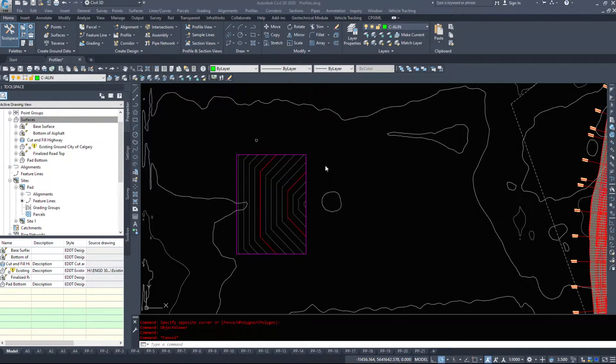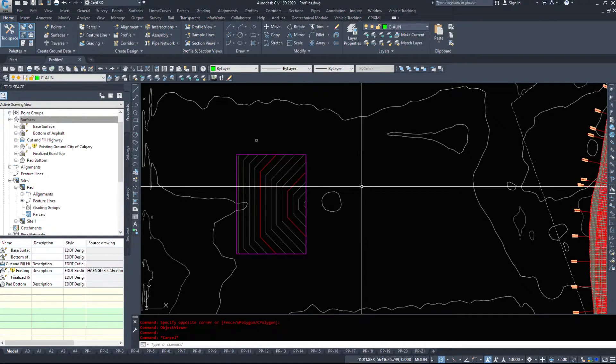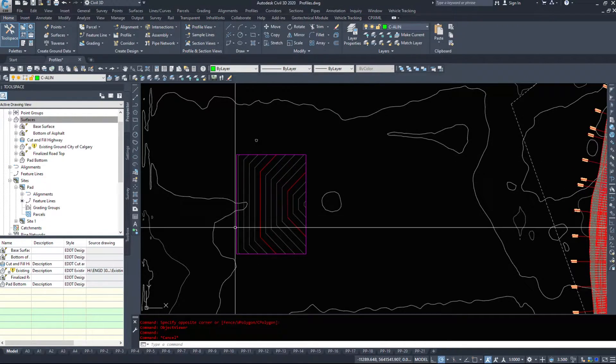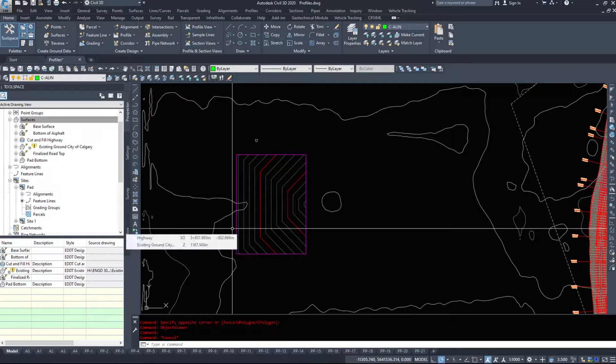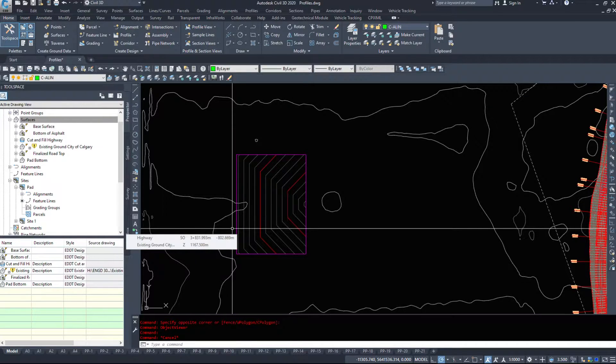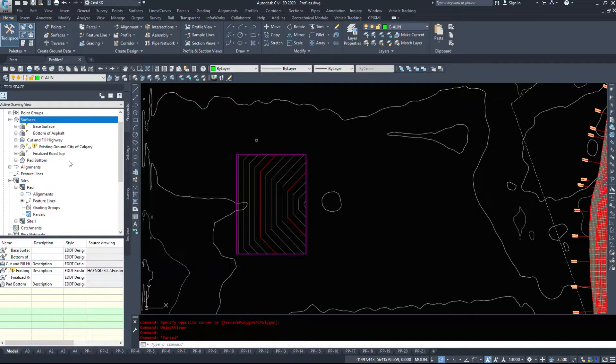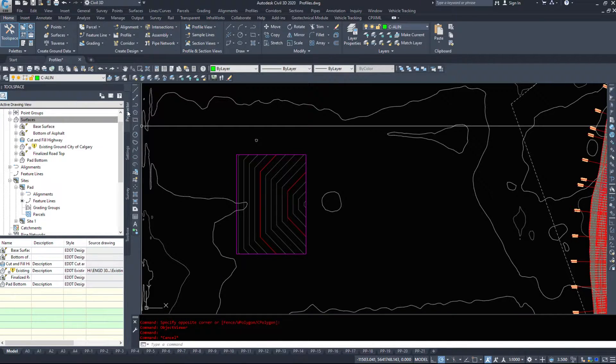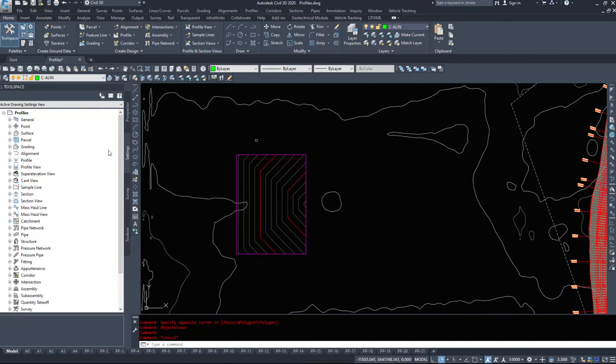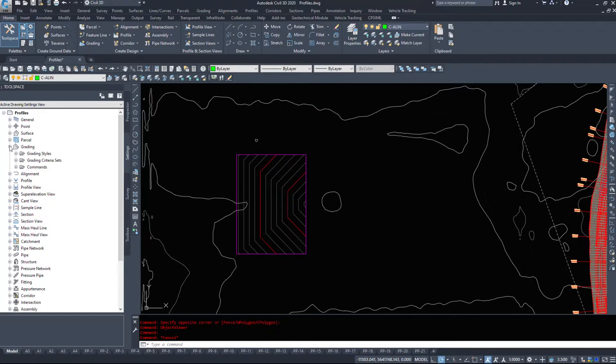In this video, before we can start grading our feature lines, we need to take a look at the grading criteria sets and potentially set some up and look at the options that the criteria sets give us. Now we're in the Prospector tab, I'm going to go down to the Settings tab and I'm going to hit Grading.